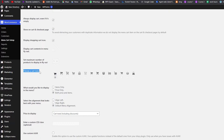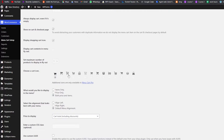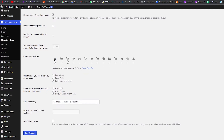We have 'choose the cart icon' — there are a bunch of different icons to choose from. However, the additional icons are only available in the pro version, so we'll go with the standard one. If you want more options, you'll need to go with the pro version.